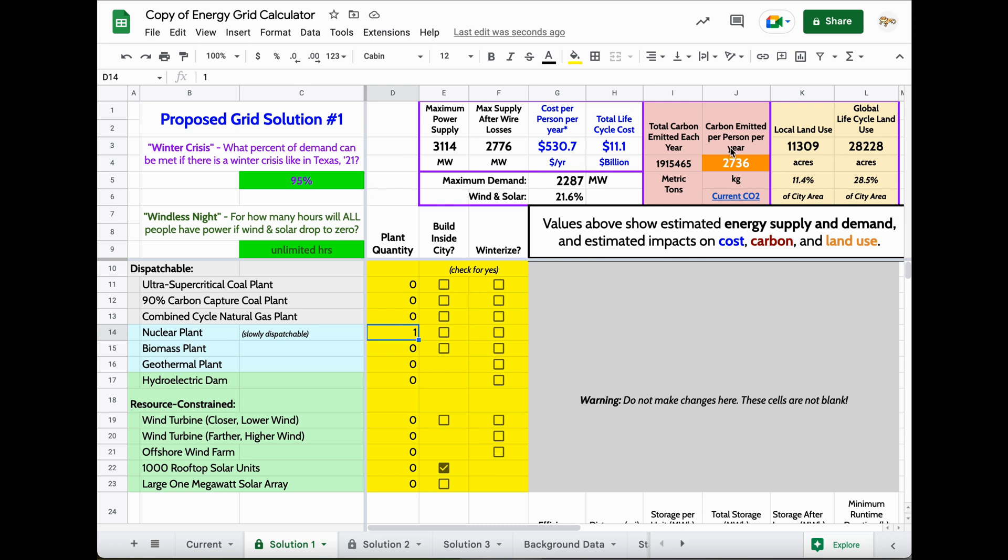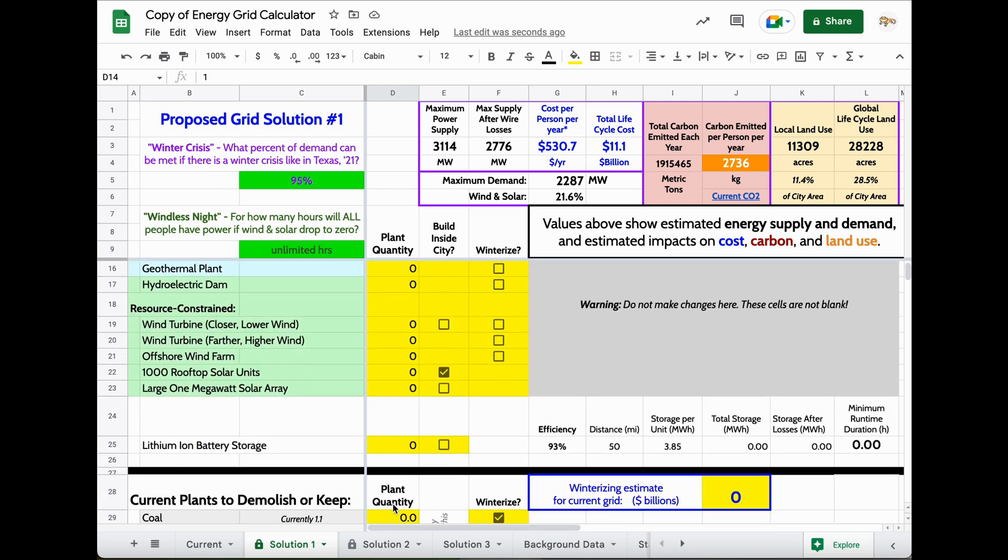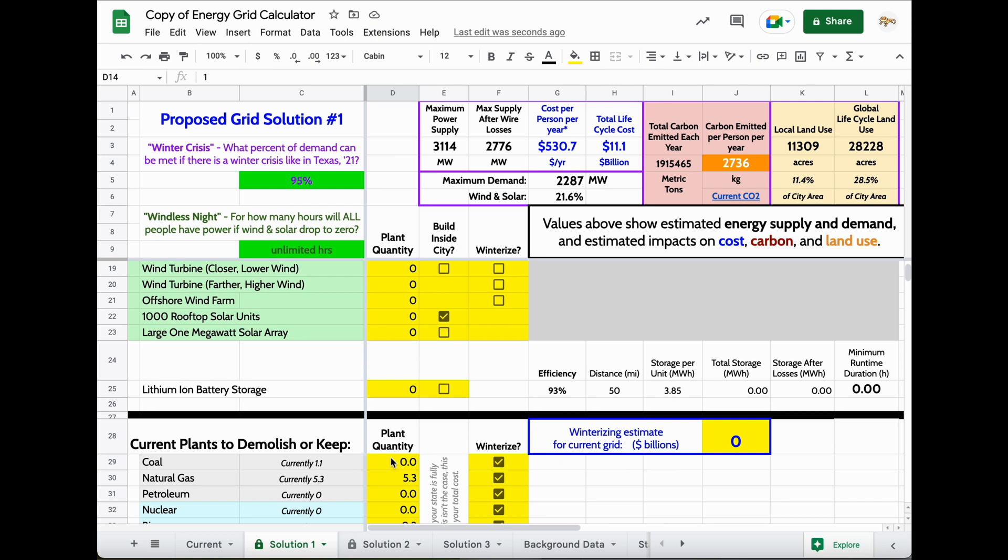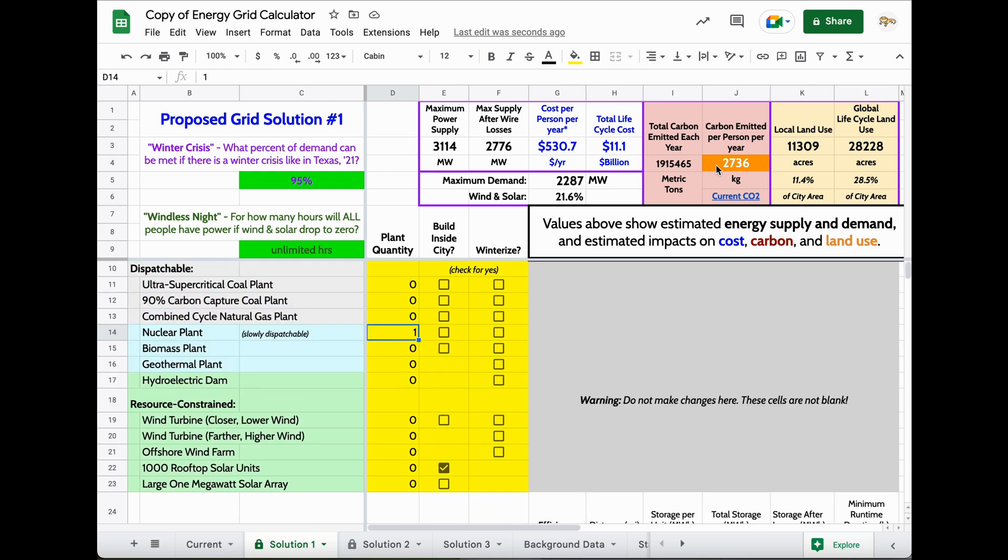Notice adding a nuclear plant and reducing the coal plants in my grid has drastically reduced the carbon emissions as well, which is a good thing.